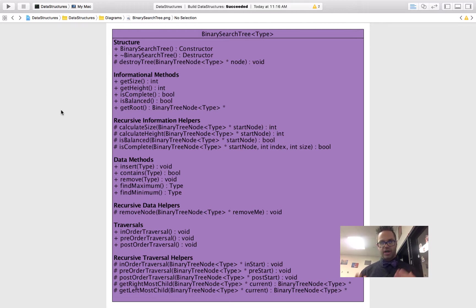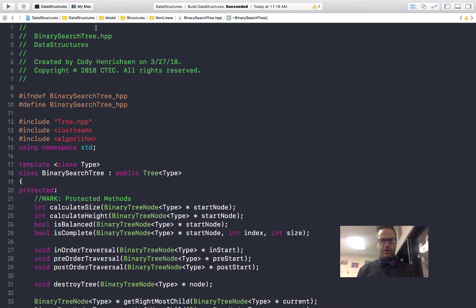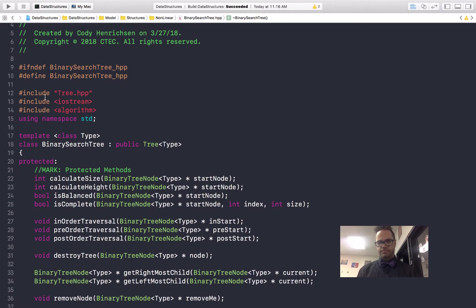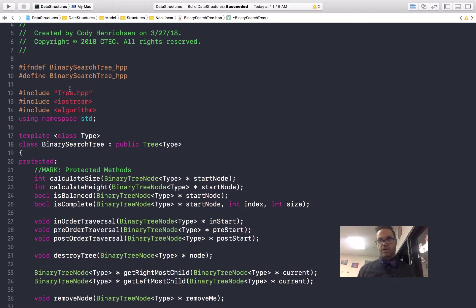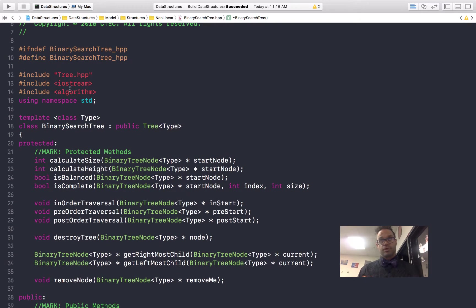Let's go ahead and take a look at the actual header code itself. The header section is a lot like what we see inside the UML diagram. You can see up here at the path we're in our nonlinear section of our structures group inside model — it's the binary search tree. We have hashtag ifdef because that's required. We have three hashtag includes: tree.hpp to include our parent class, iostream because we need to do output as part of our traversal as well as possibly error information, and hashtag include algorithm because there are some built-in algorithms we're going to use. Using namespace std so we have access to the keywords we're going to be using. Template class type, and public inheritance from tree — we are going to implement every single method.